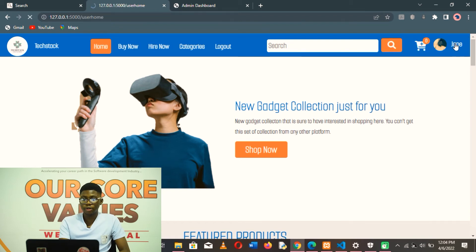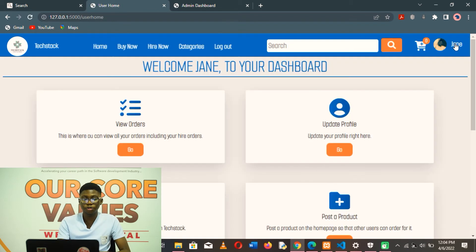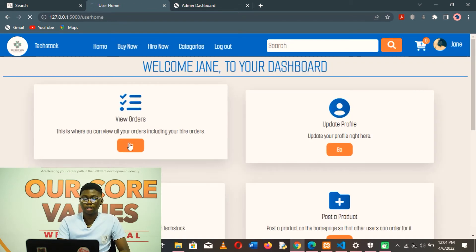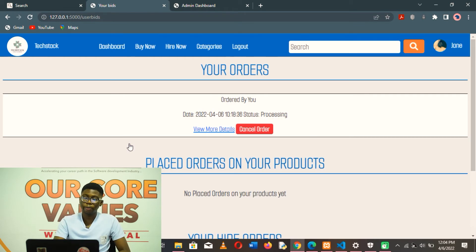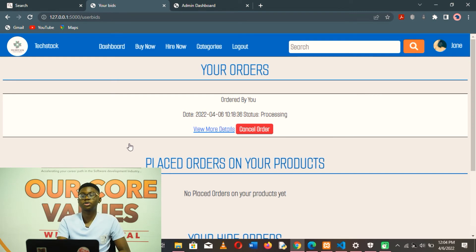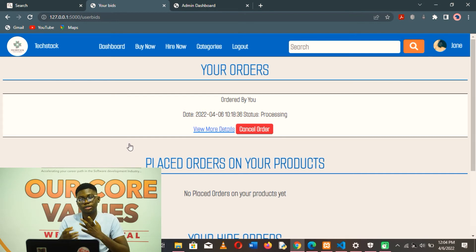The user can now view their orders and see the status of the order they placed. As you can see, the order is now processing because the user who posted the product hasn't yet confirmed delivery of the product.